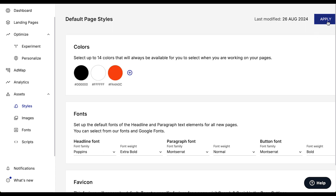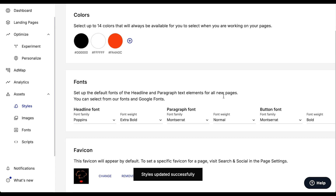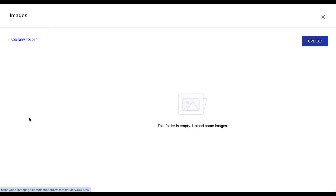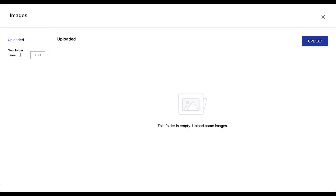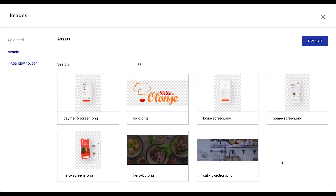All assets are applied. Now click on images, click on create new assets folder, and inside assets click on upload. Now our assets are uploaded and it's time to build our landing page.